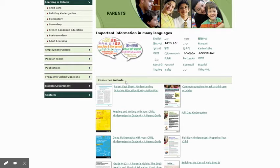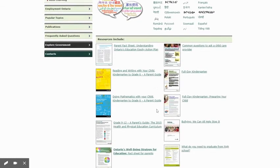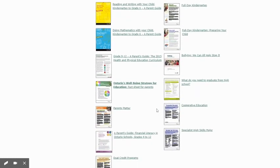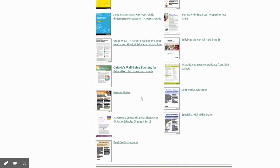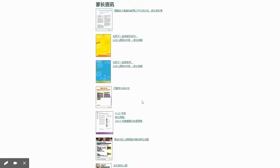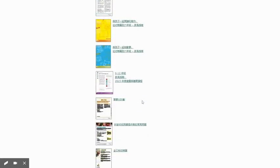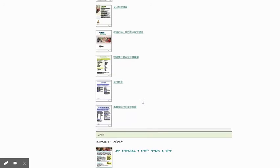As you go down, you can see all the different resources that are included — a bunch of different fact sheets. They're all listed here. First, you can see them in English, and then underneath you can see the Arabic versions, Bengali, all sorts of languages. You just keep scrolling down. There's tons and tons of information here.